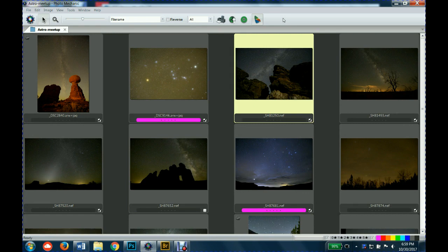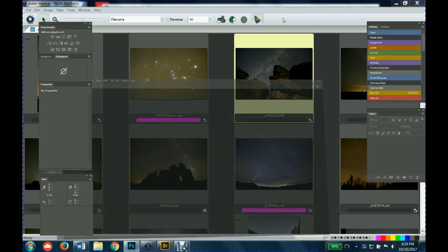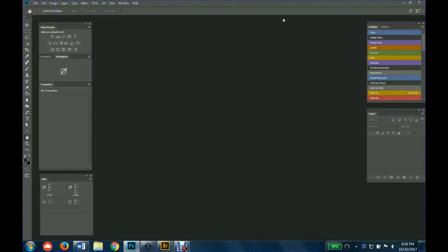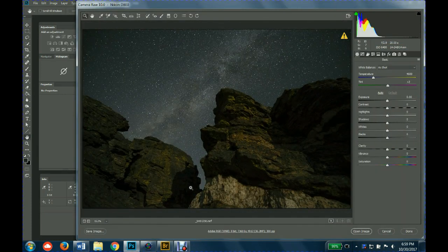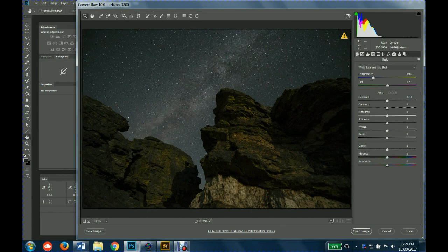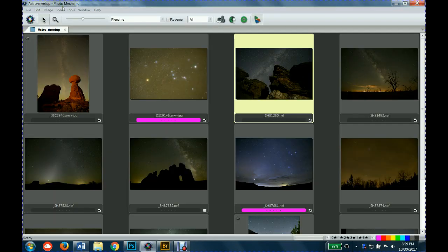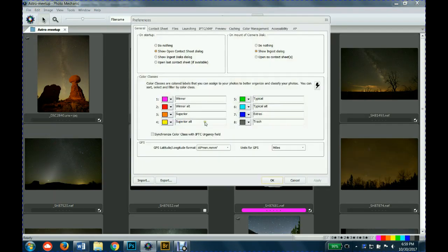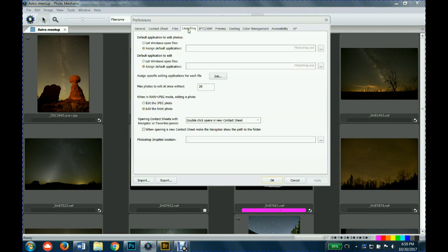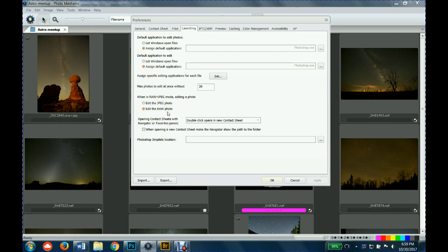What I have set up in the preferences, there's something called launching, and I could assign a default application. I have Photoshop set up as the default application. When in raw plus JPEG mode, editing a photo, I selected edit the raw photo. Sometimes I shoot raw and JPEG. Lately I've been just shooting raw, so that if it's a raw file, it'll always open that up into Camera Raw.